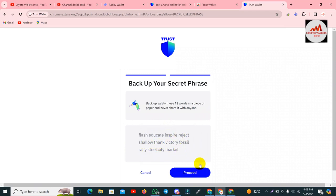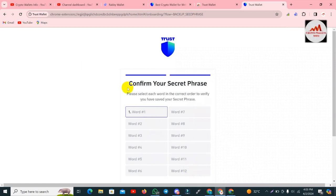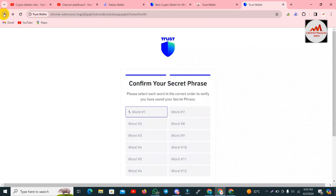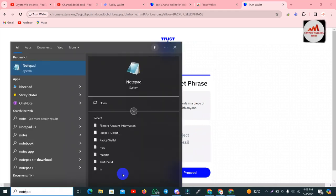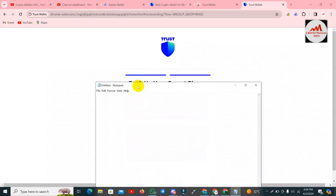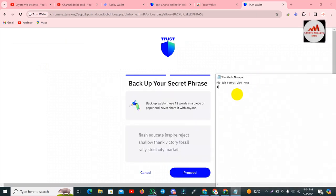I need to type the phrases one by one, or try to copy them. I think I need to type them — let me open a Notepad file. I need to type them one by one and simply type here.